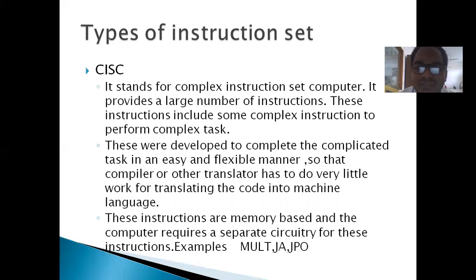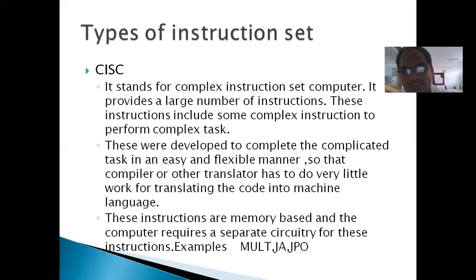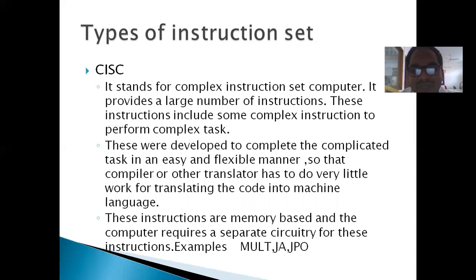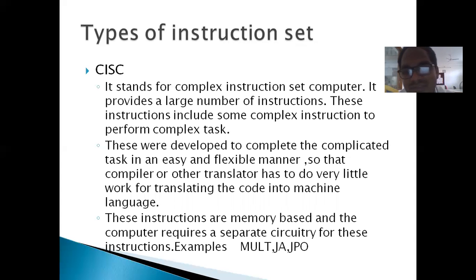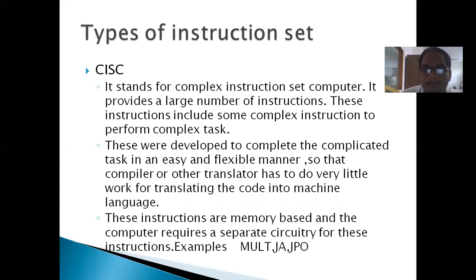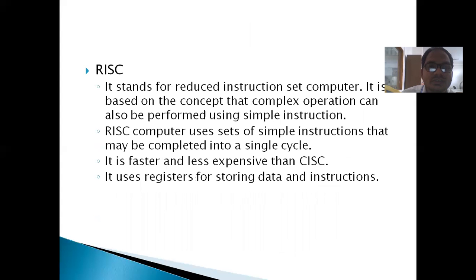As simple as that — we compile that to work less. These instructions are memory based and the computer requires a separate circuitry for these instructions. Examples include multiplication and so on.